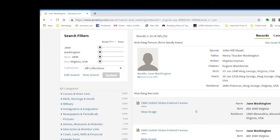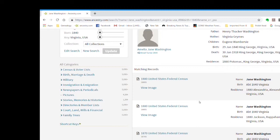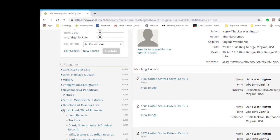On the left side of the screen, you'll see a list of categories. Each of these has subcategories. Marriage, birth, and deaths breaks down into three categories. Military has many categories. Court, land, wills, and financial has a lot of categories. There's a lot of information that can be found here.